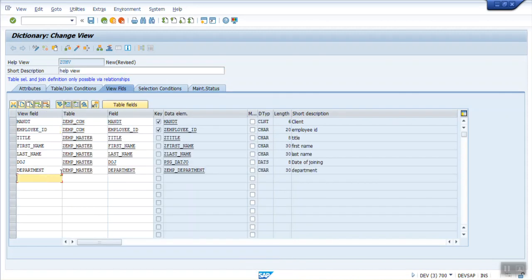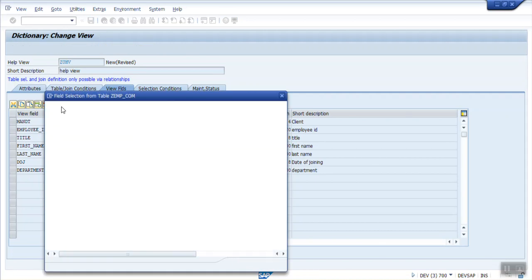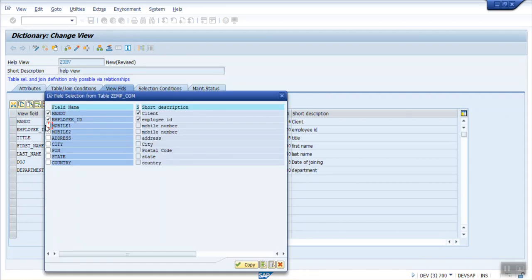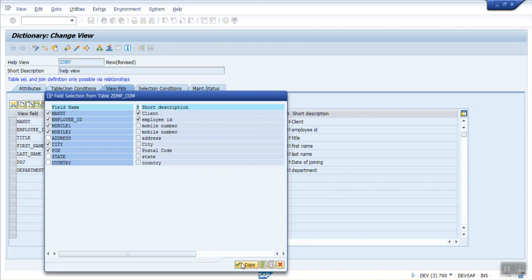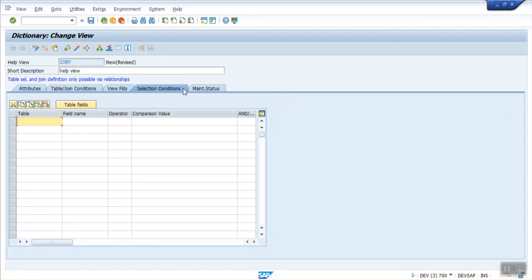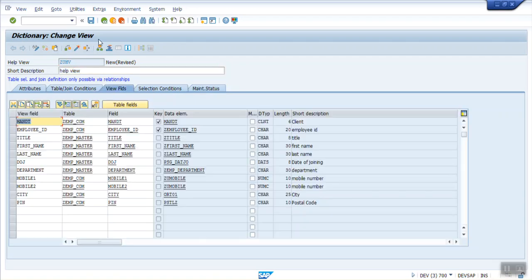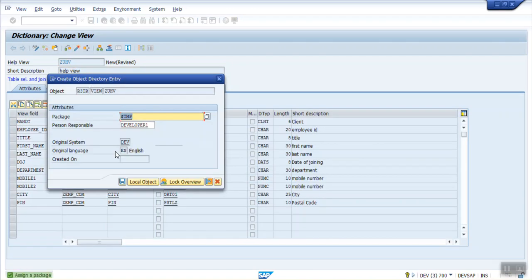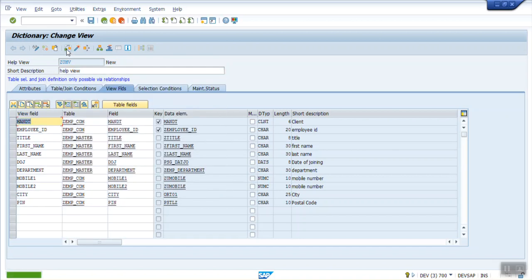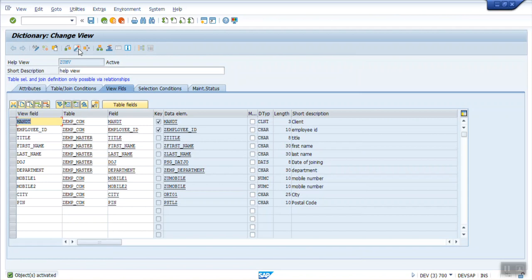Now I select the remaining field from the second table, that is the Communication. Mobile number 1, Mobile number 2. Remove the Address, City, and Pin. I'm selecting limited fields. Selection criteria, Maintenance, Read only. Go back to fields. Save, Check, Activate.